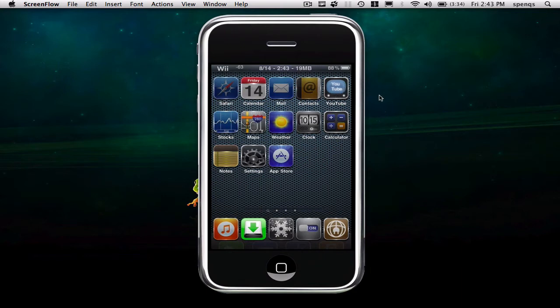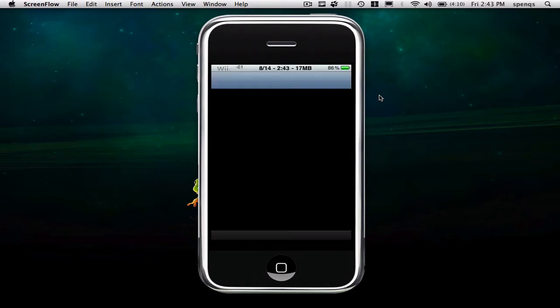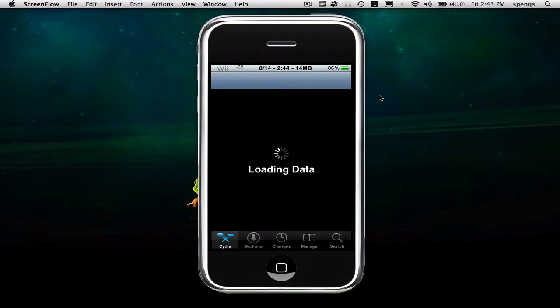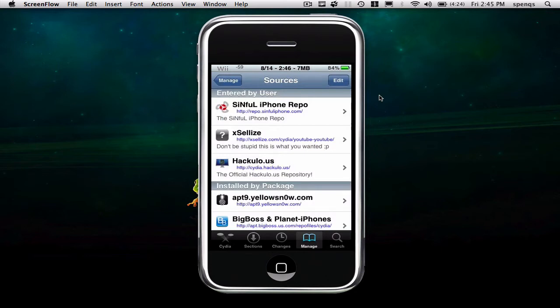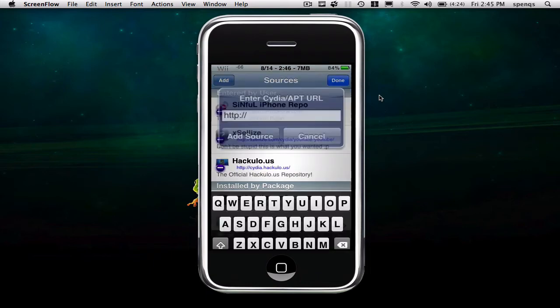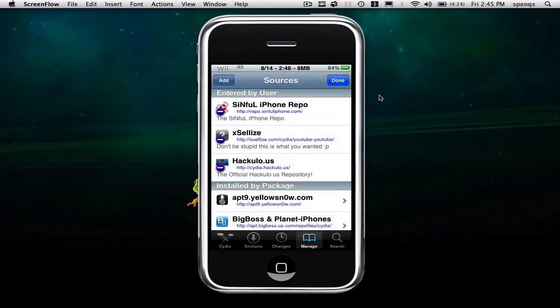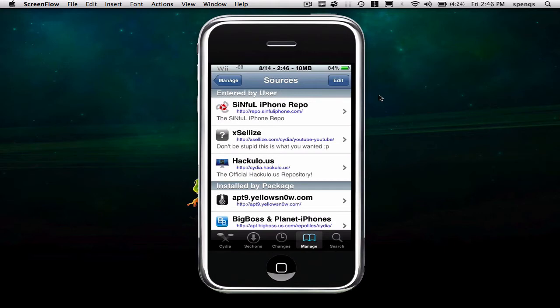I'll show you how to get that. First, you're going to open up Cydia. Mine's a little slow because I'm using the first generation iPod Touch. The source you have to put in is sinful. Go to Manage at the bottom, click on Sources, Edit, and then Add. I already have mine in there. It's repo dot s-i-n-f-u-l-i-p-h-o-n-e dot com. That's all you have to put in there because it already has the HTTP and it'll add the slash at the end of it.